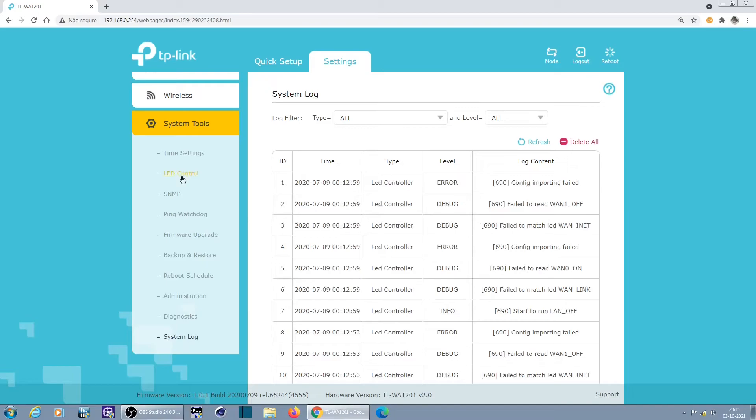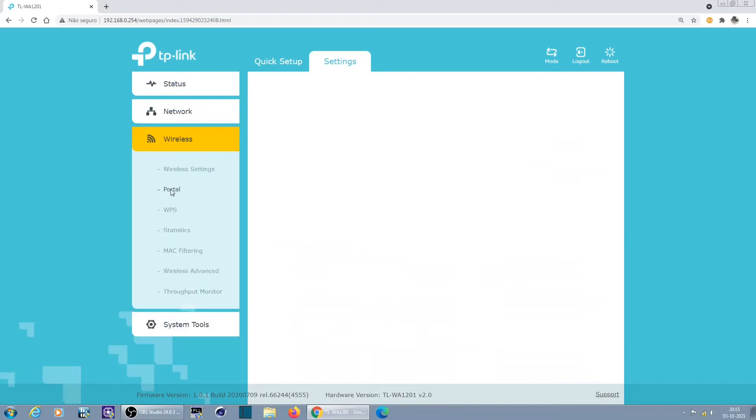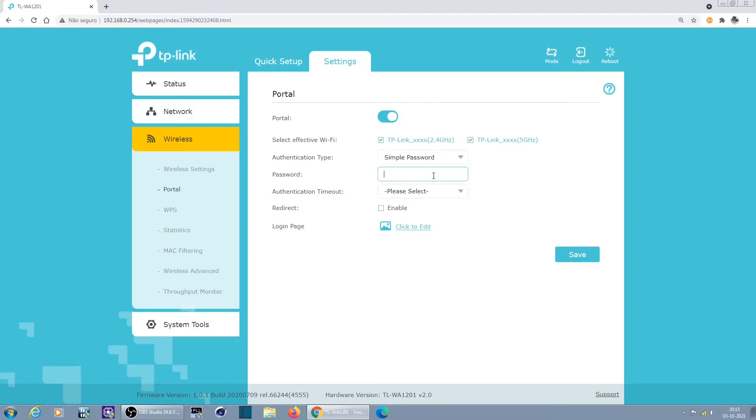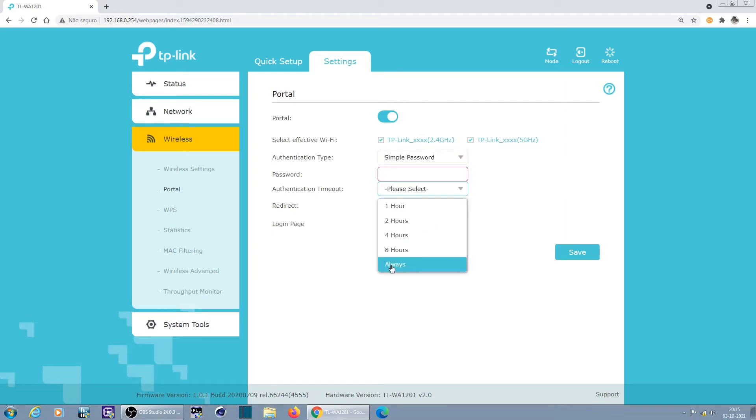And that's about it, very simple. Let's go back to the portal, where is it? Here. Let's enable portal authentication. Simple password. Always on.